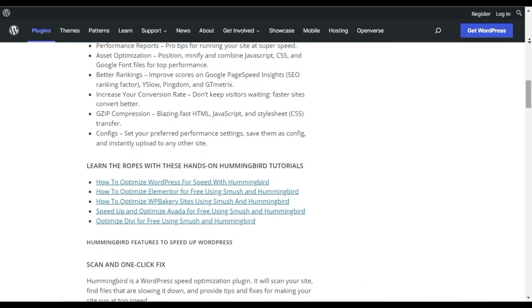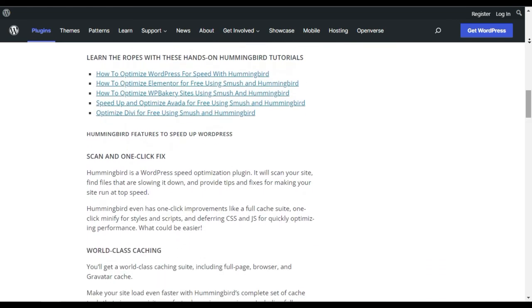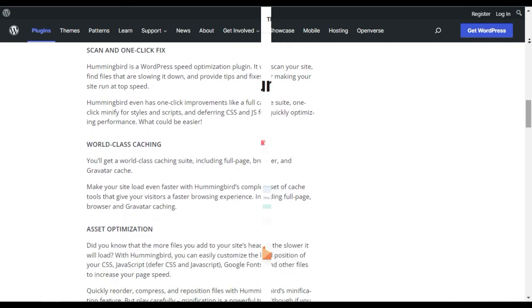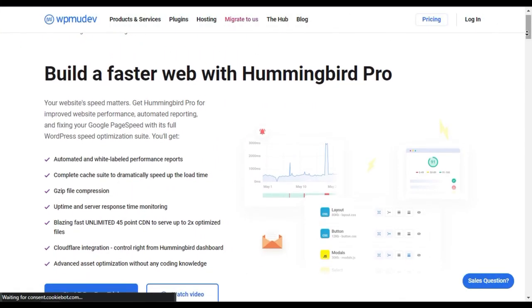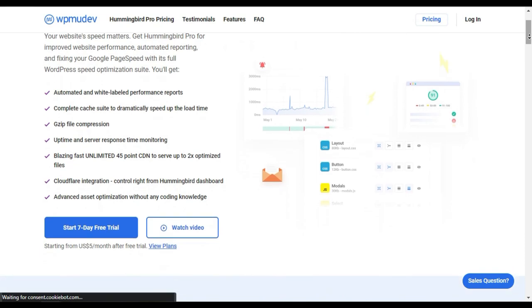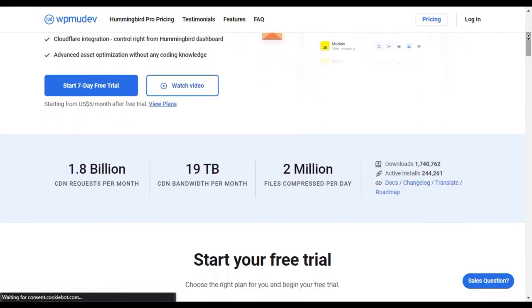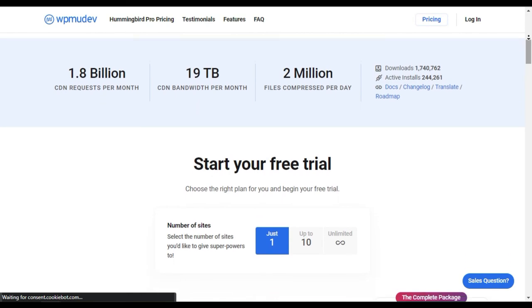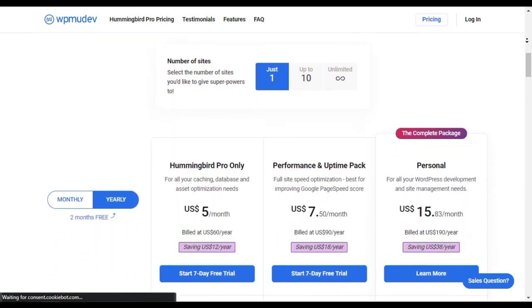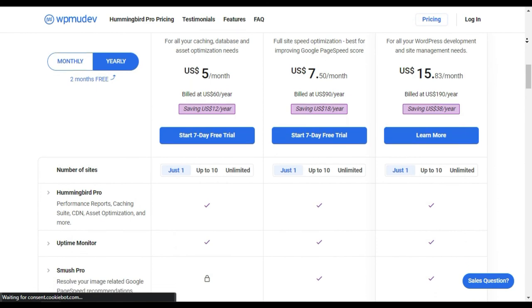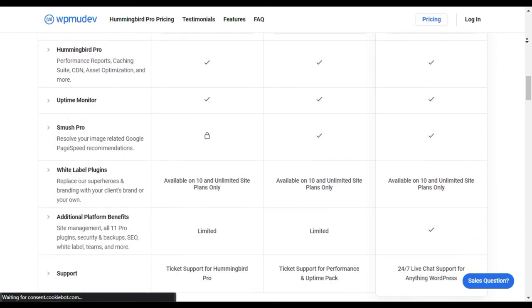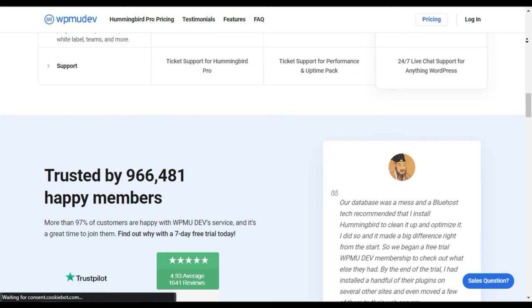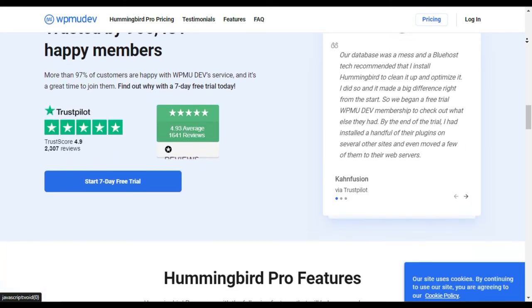This improves your score on performance testing tools like Google PageSpeed, GTmetrix, and Pingdom. With Hummingbird, you get access to world-class caching features that include full page, browser, and Gravatar caching. It gives you a complete set of tools that help you reduce your page loading time and provide a faster browsing experience to the visitors. Other than this, the plugin gives you the options for file compression, minification for CSS, and lazy loading.